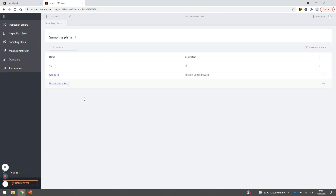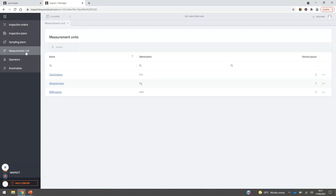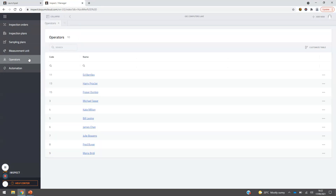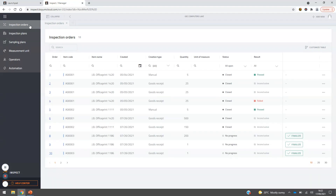Sampling plans can be set up as templates. Here we have two examples — one for goods in and one for production — but you can add as many sampling plans as needed. Moving through, we have measurement units, which are simply set up for what your manufacturing process requires. We also have an operators setup screen, allowing you to manage operators within the business from this Inspect manager login.